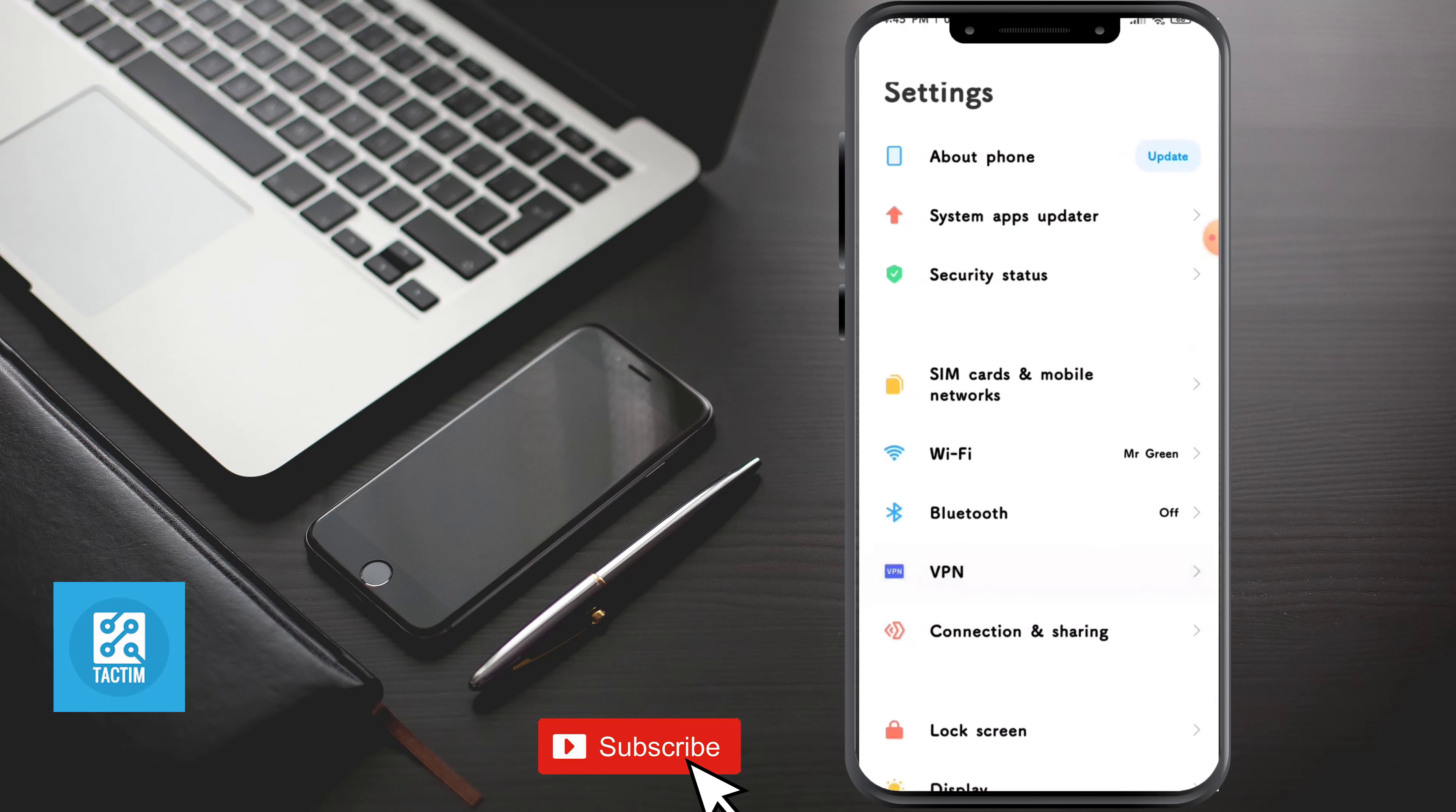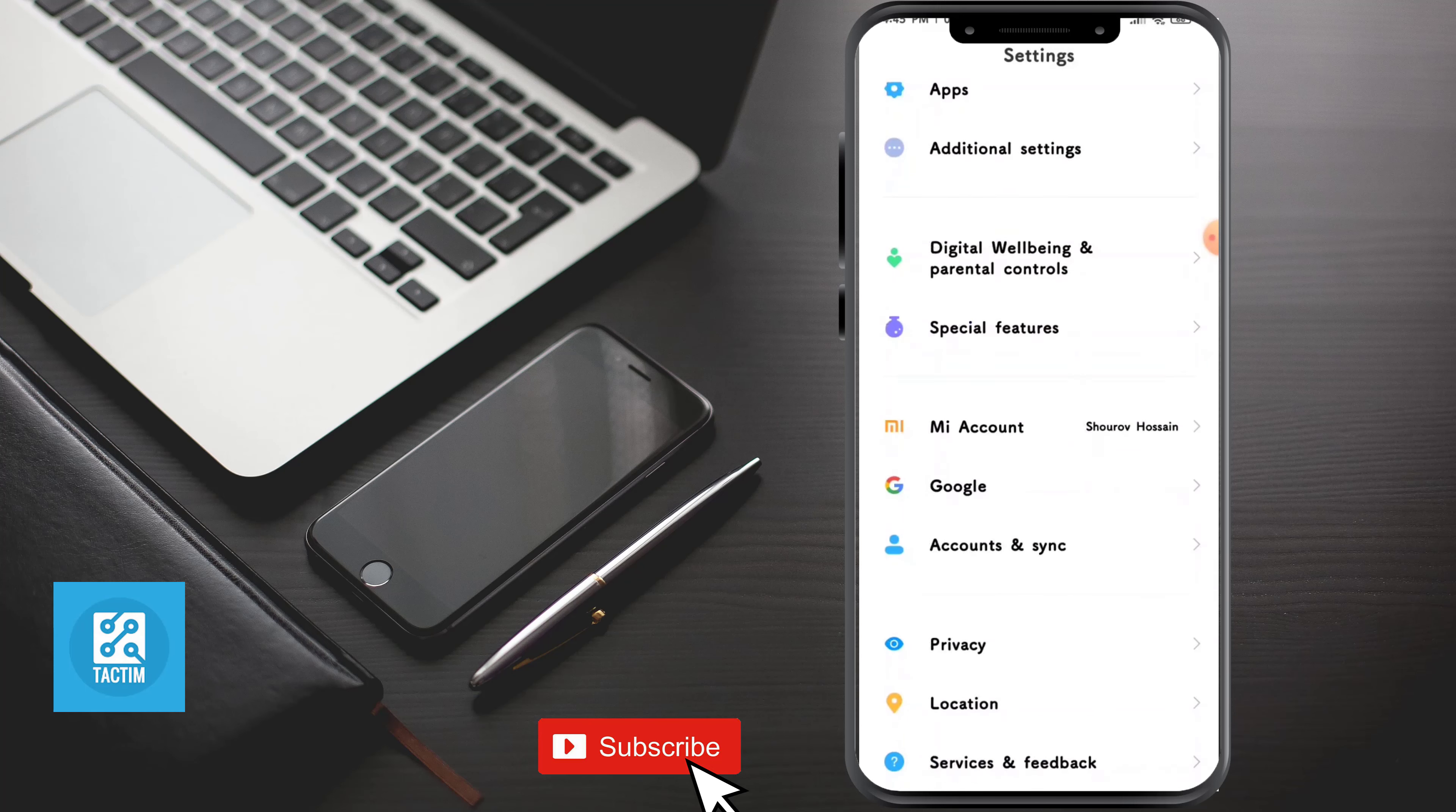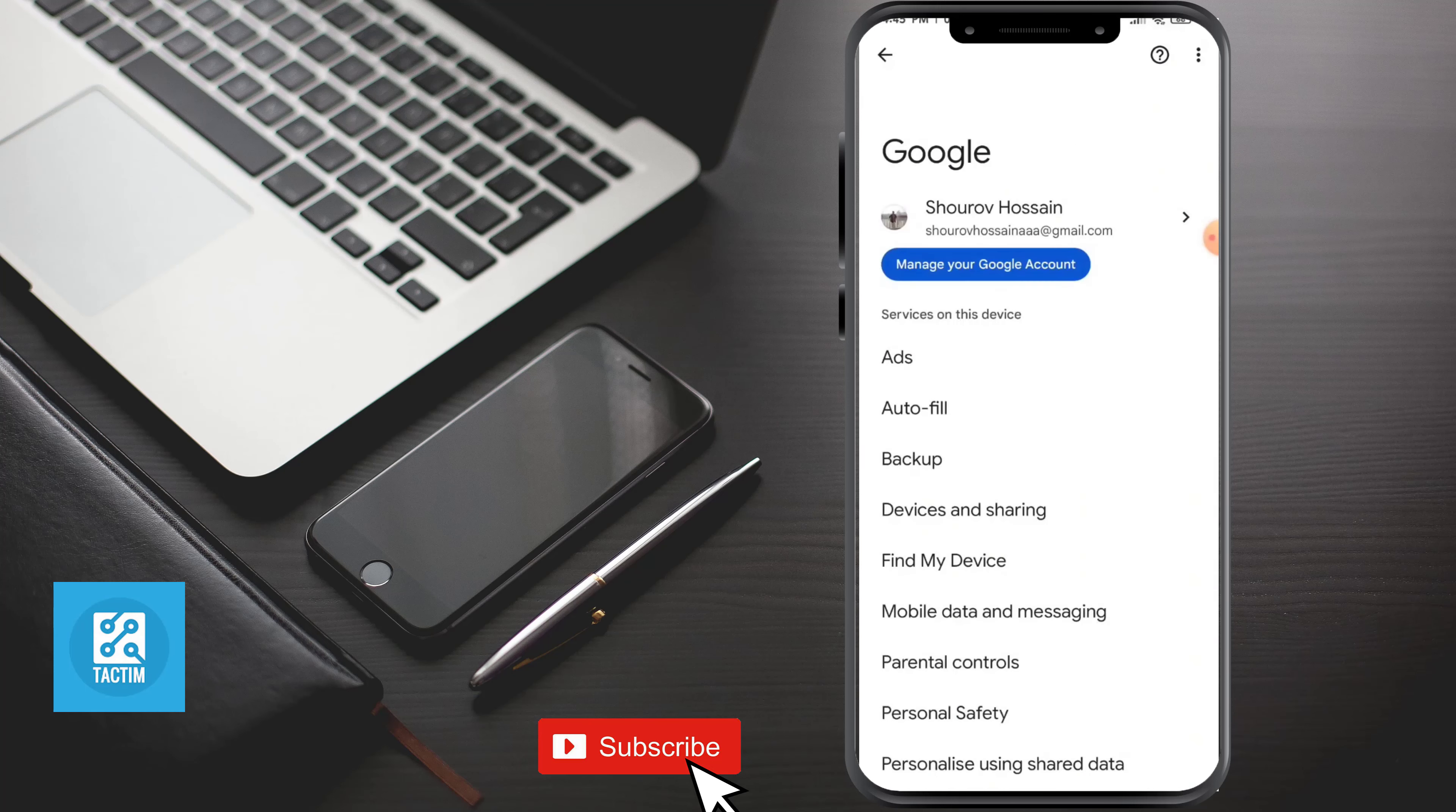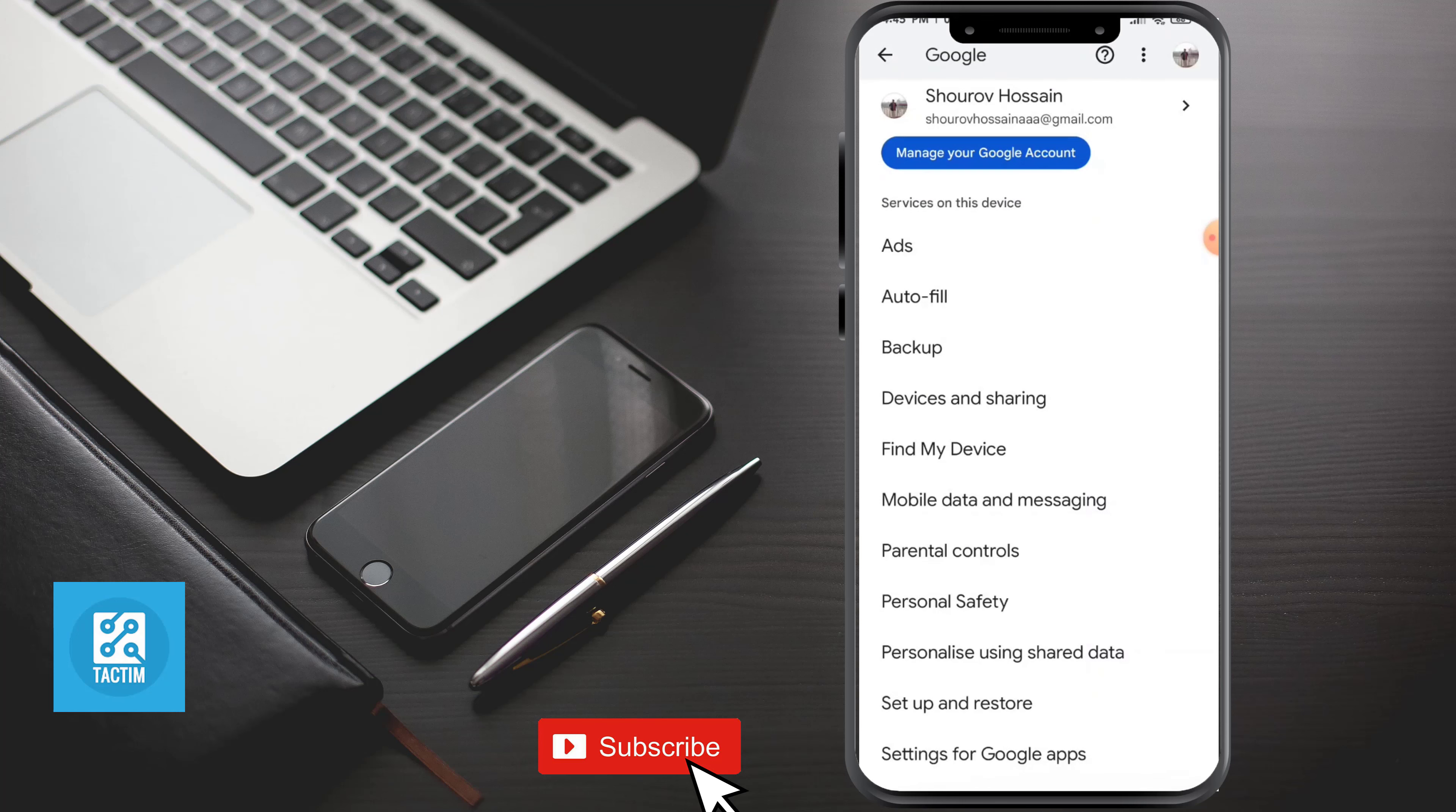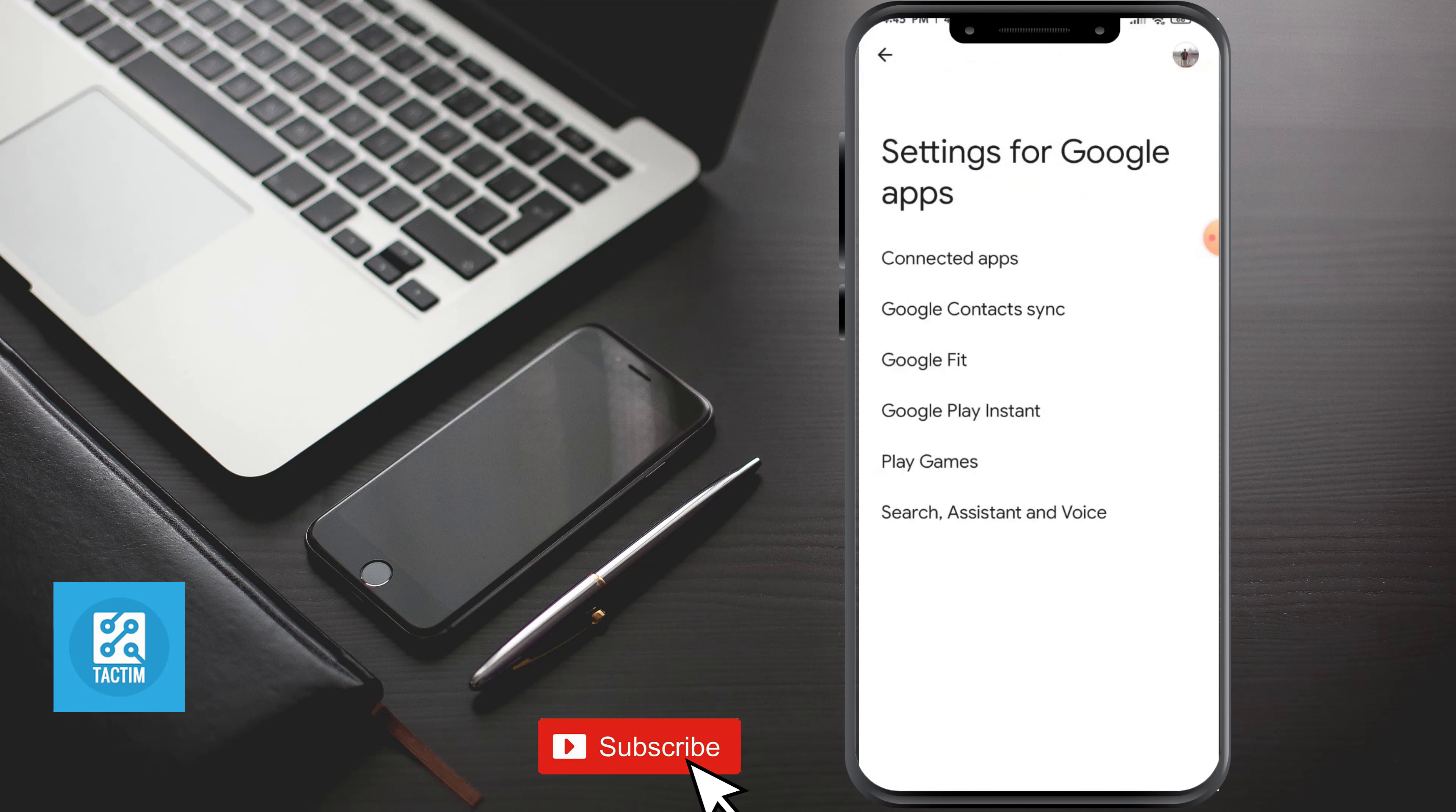Go to Google, now scroll and go to the last option, Settings for Google Apps. Now again go to the last option, Search, Assistant and Voice.